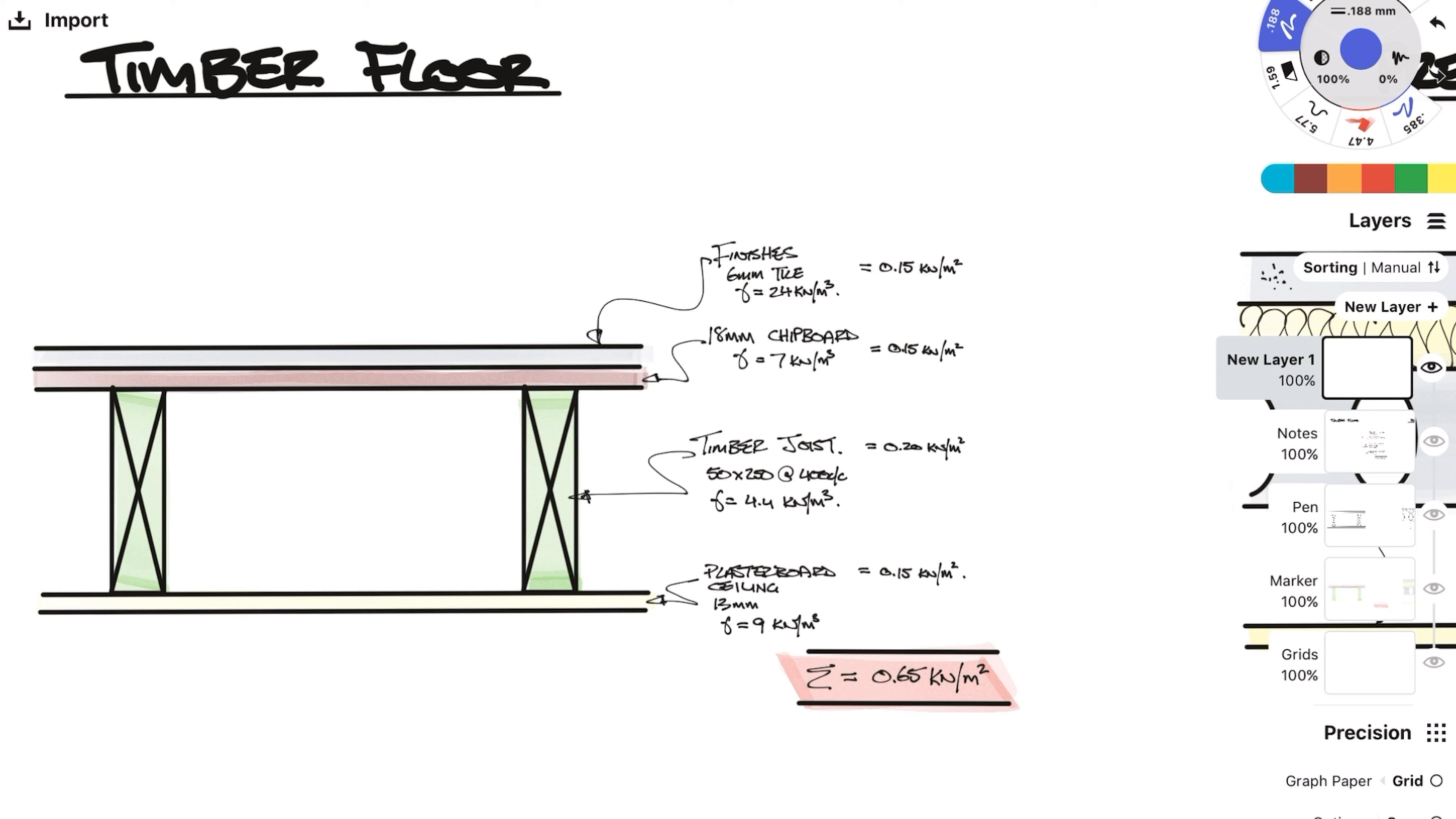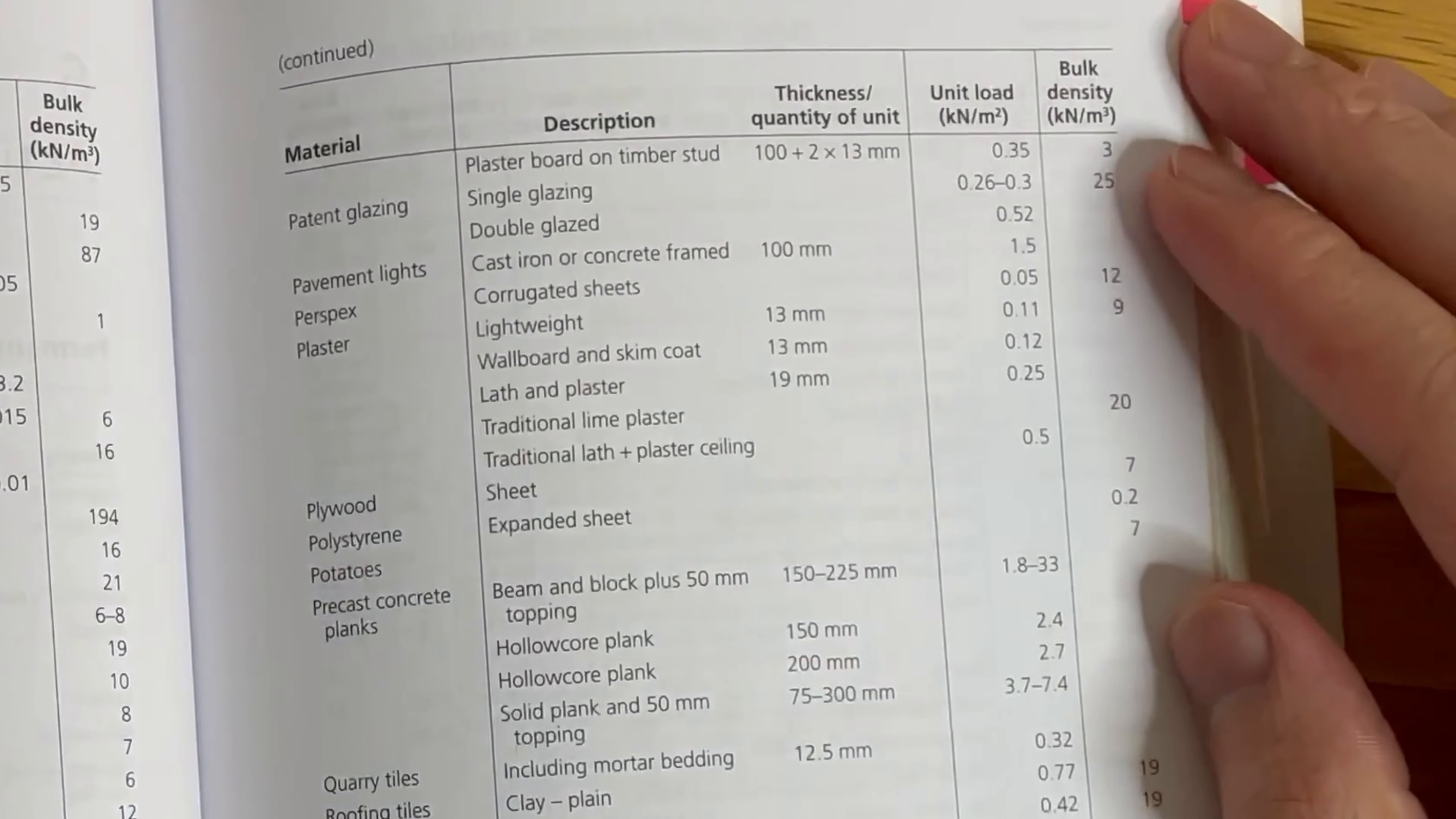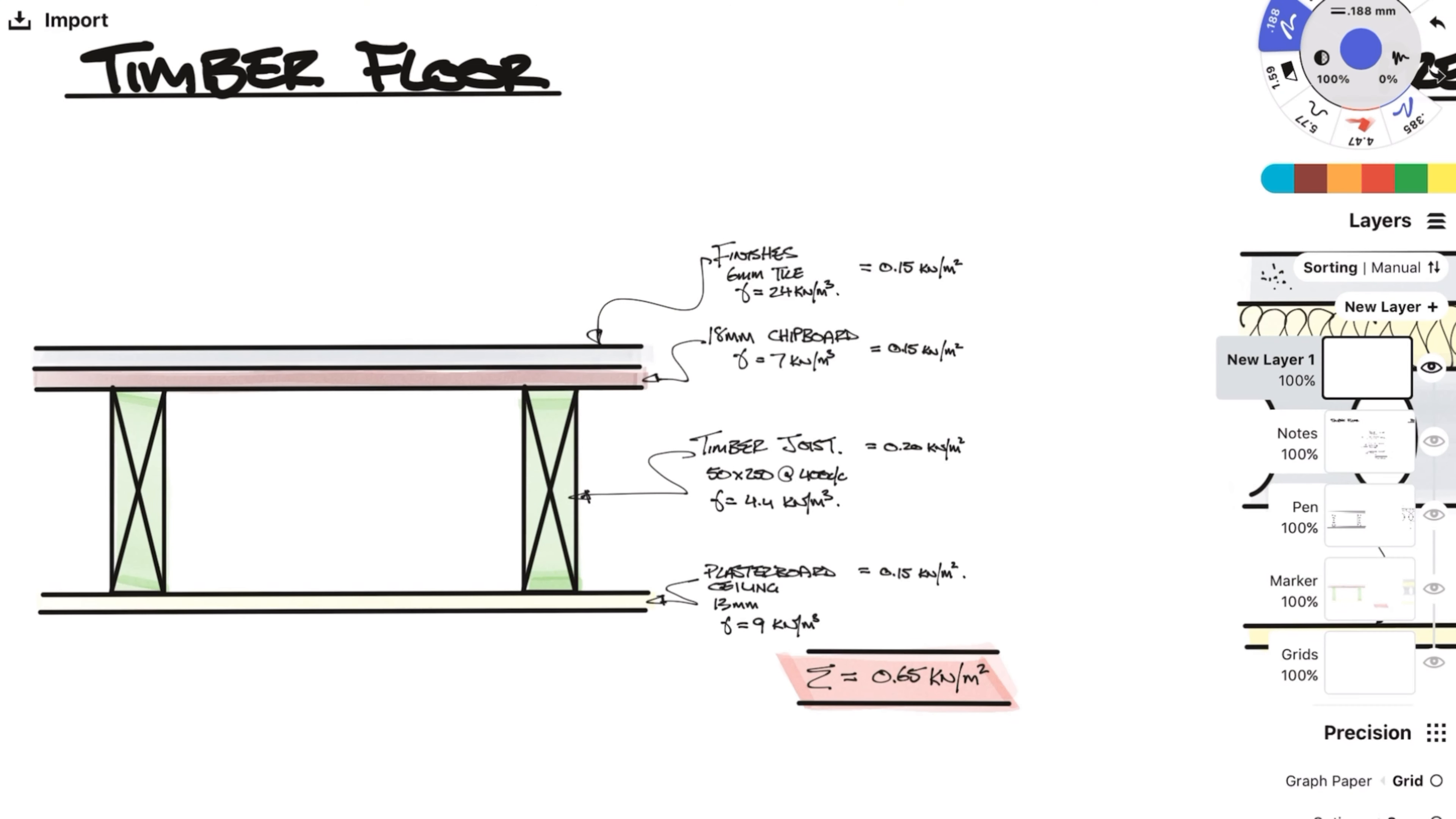Under the joists typically would be a plasterboard ceiling. Plasterboard comes in 12.5 or 13mm thickness. Density of plasterboard from the red book is 9 kN per meter cubed, so that gets us an area load of 0.117. Let's round up to 0.15. This can cover some service loads such as light fixtures and cabling.